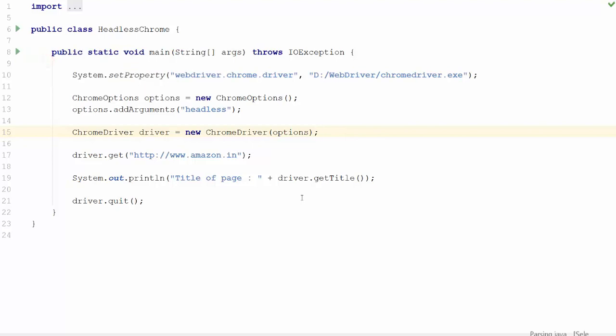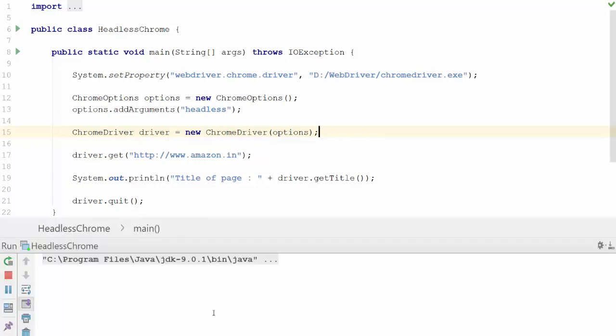As expected, you will not see the Chrome browser opening in your desktop. It is running in the headless mode. Execution has started.